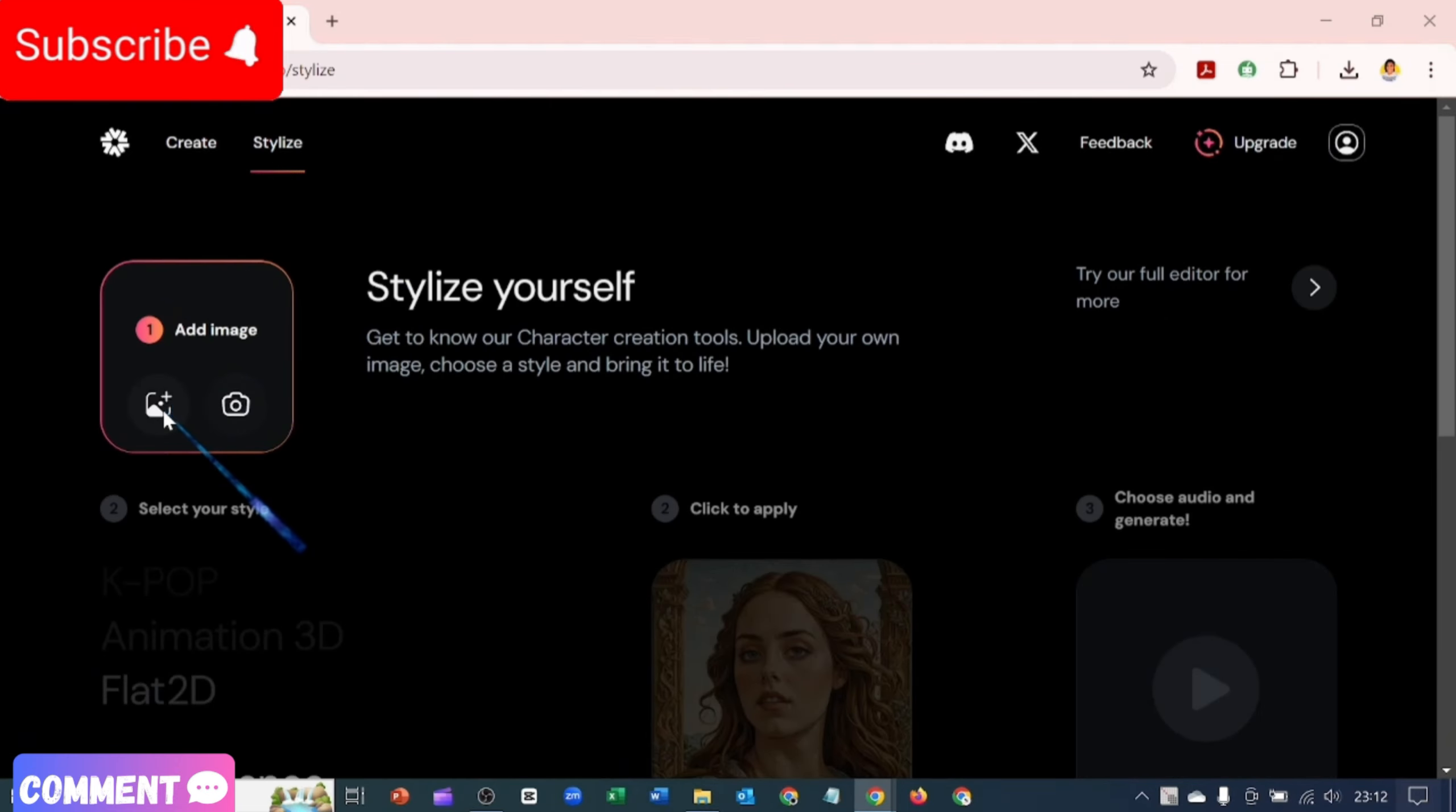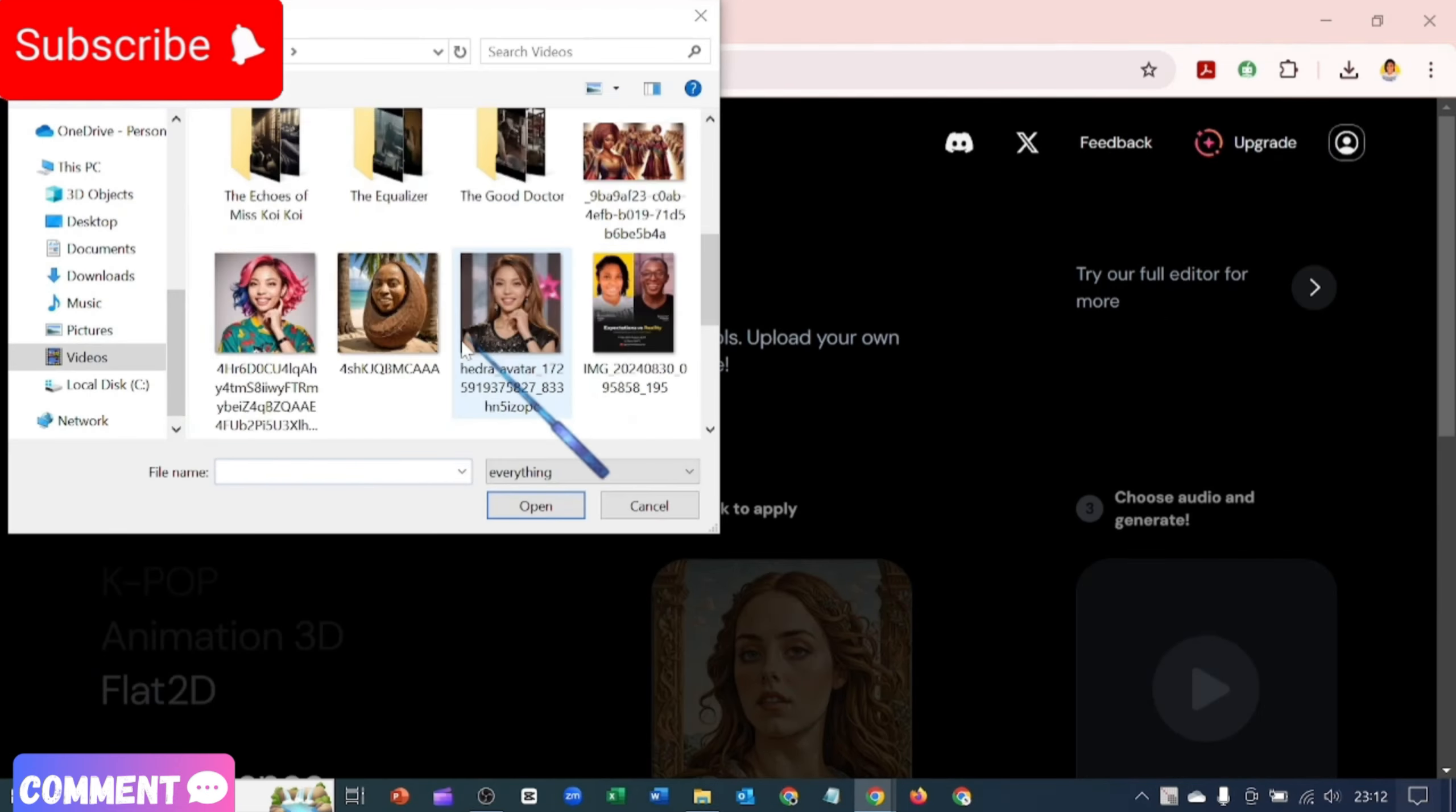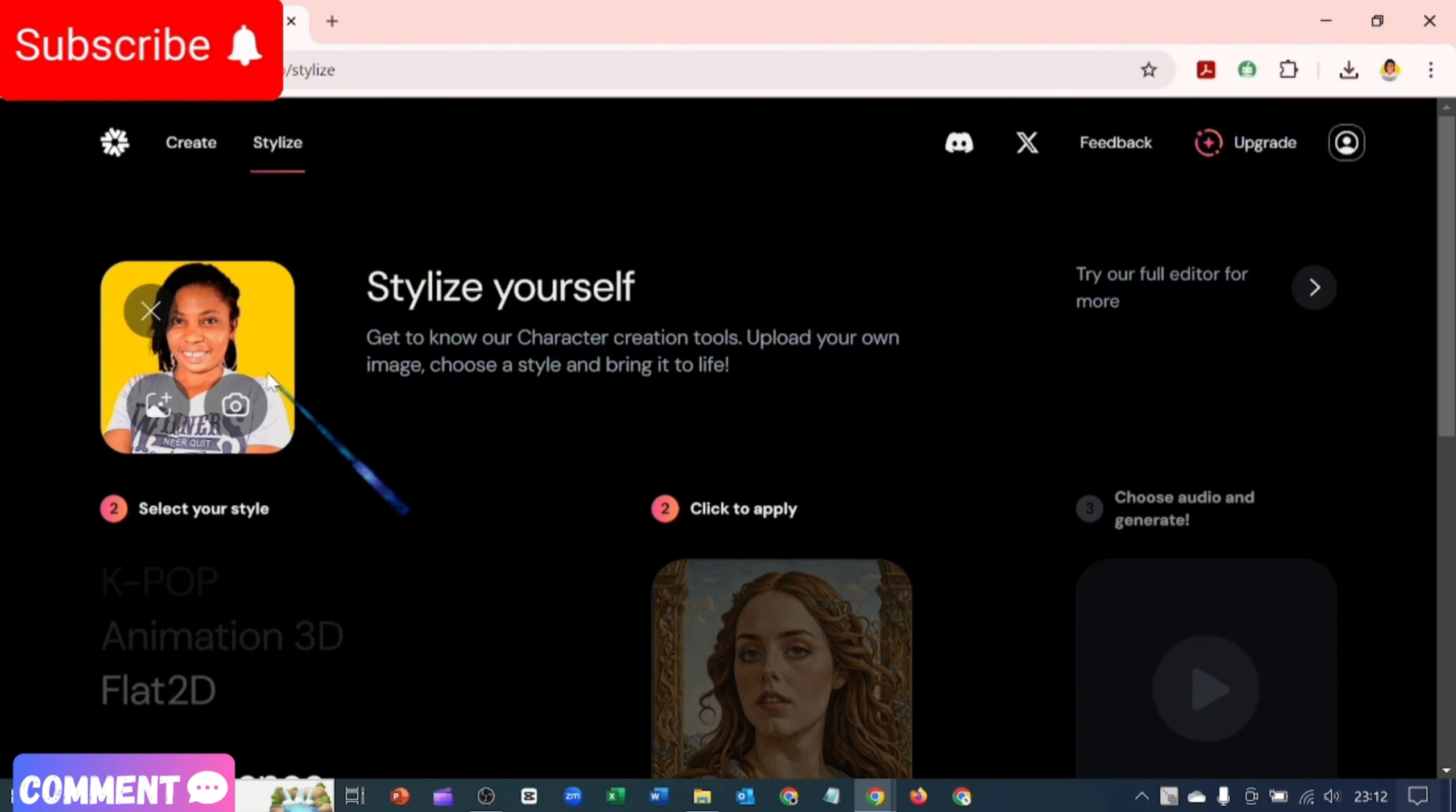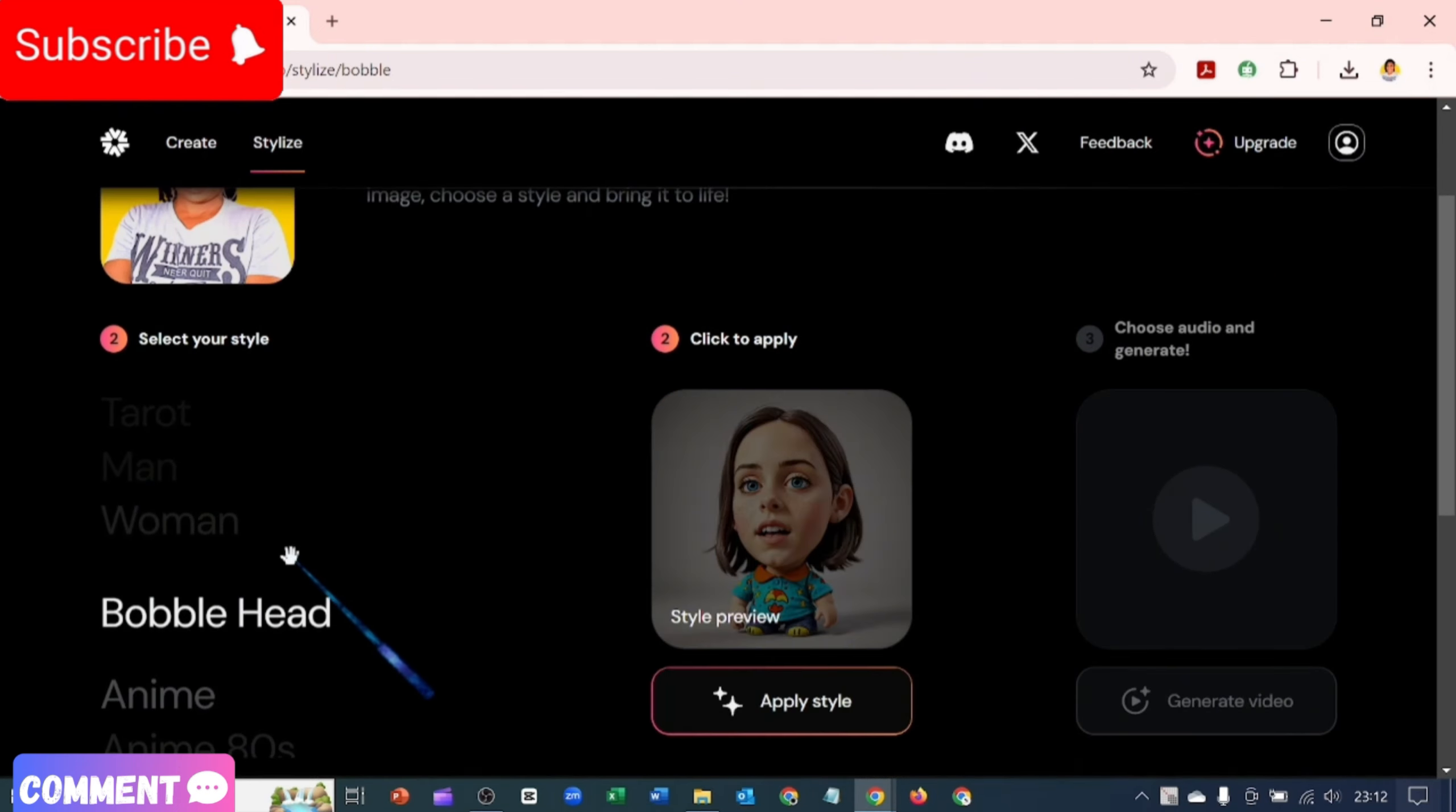I'm going to click here to add an image of myself. I'm just going to quickly add an image of myself. So I've added an image of myself and the next one is to select style.